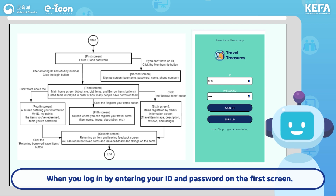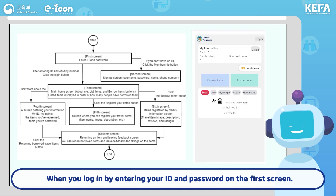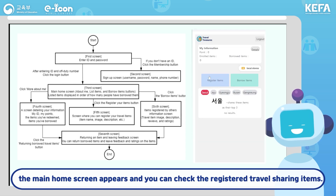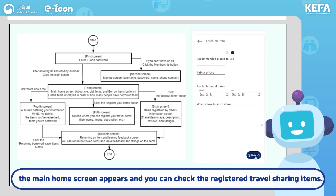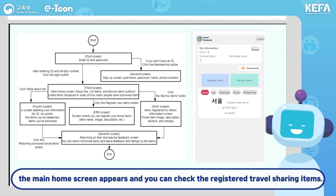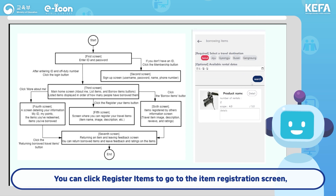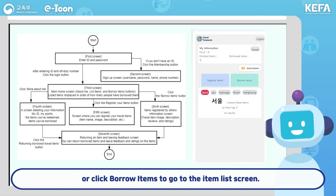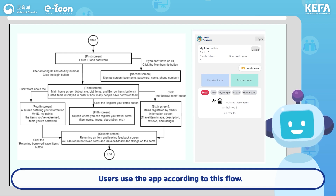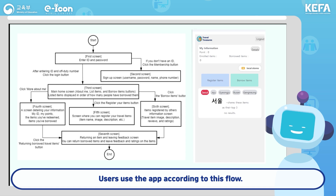When you log in by entering your ID and password on the first screen, the main home screen appears and you can check the registered travel sharing items. You can click Register Items to go to the Item Registration screen, or click Borrow Items to go to the Item List screen. Users use the app according to this flow.